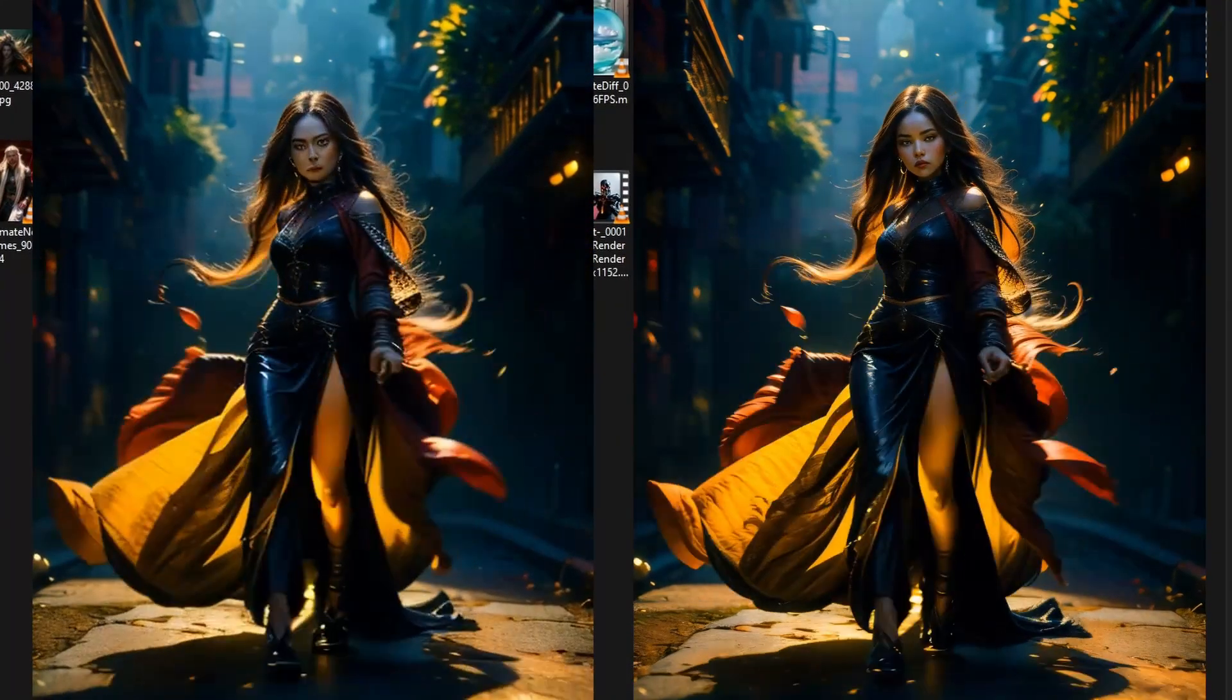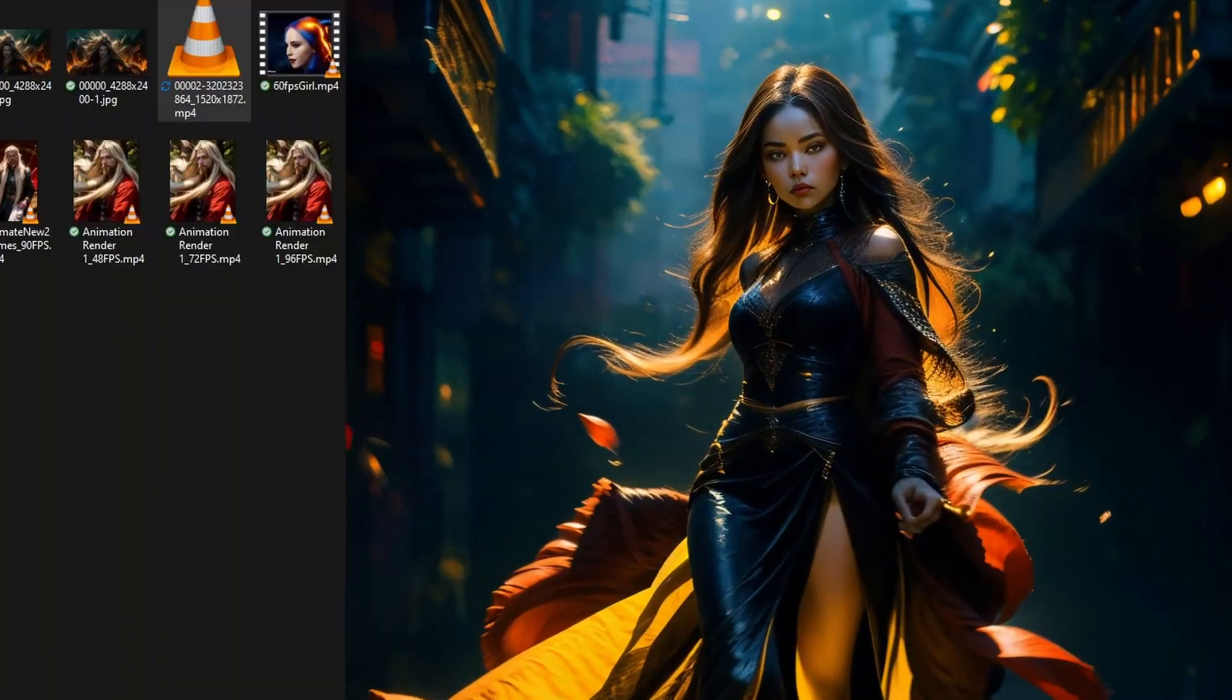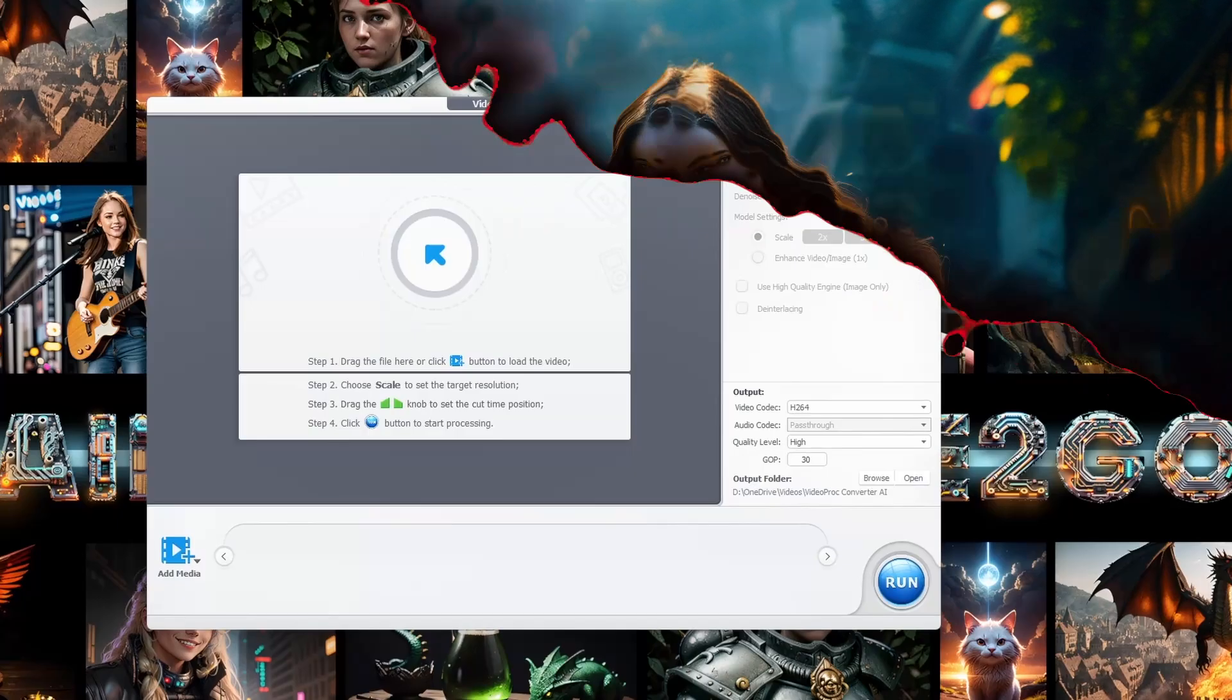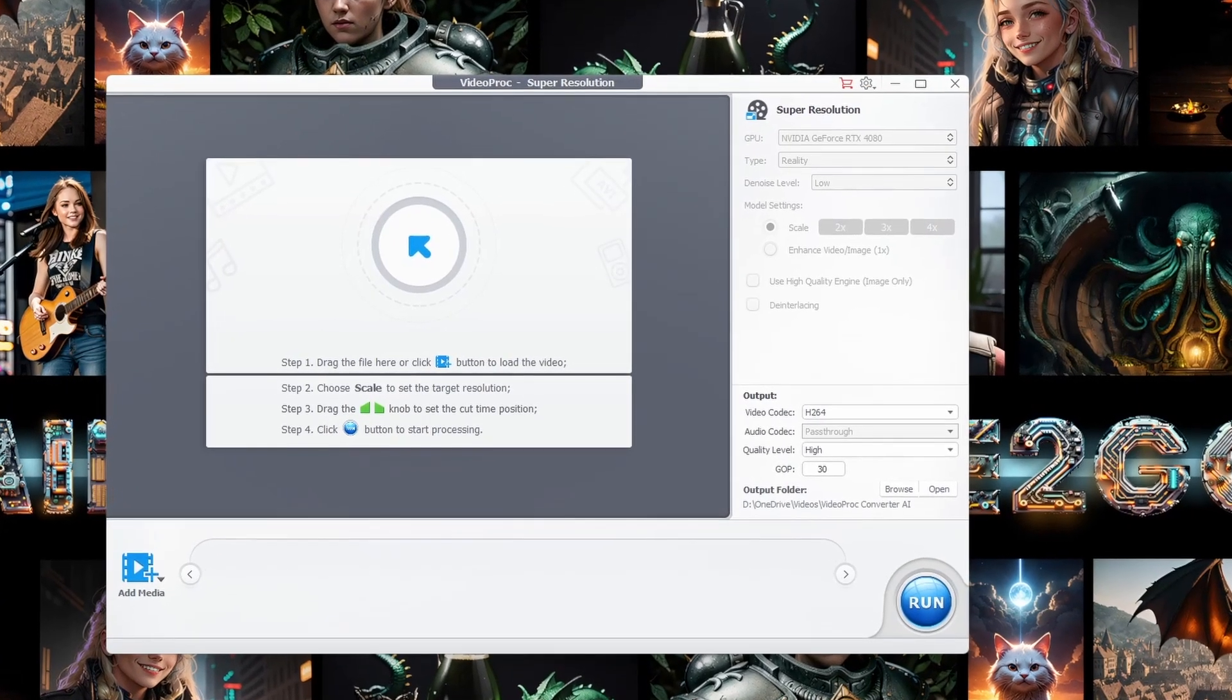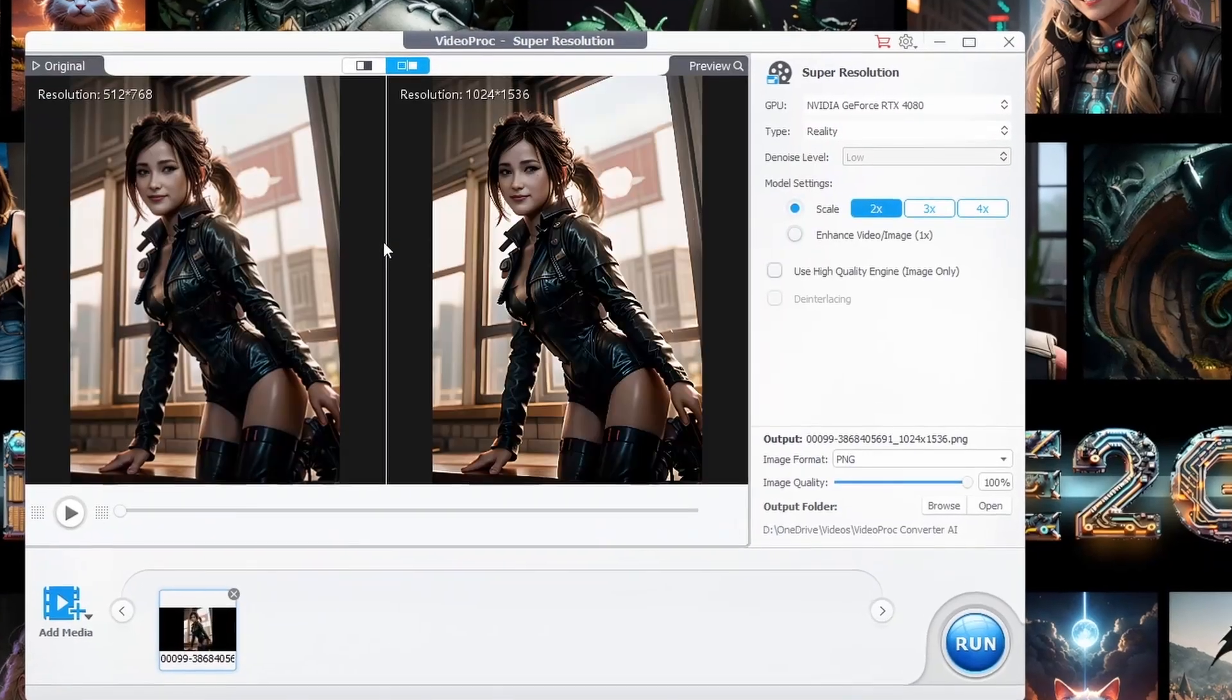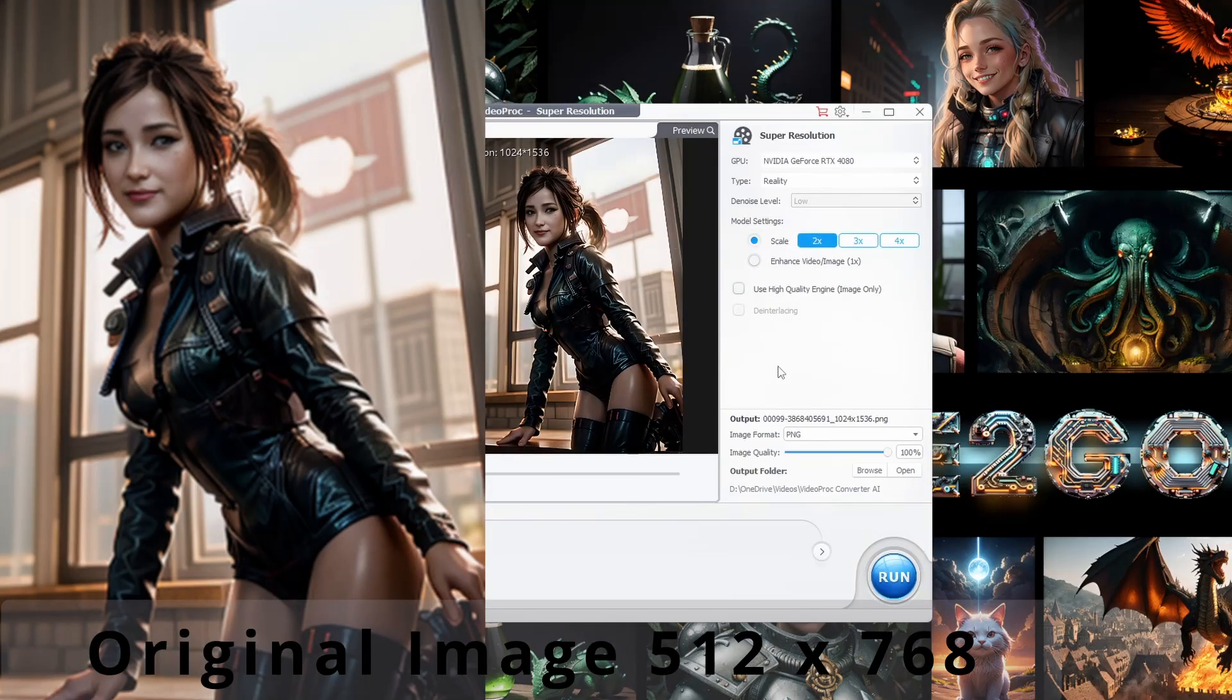The first time I tried this, I was blown away by the sheer clarity and detail. It's a wizard for images as well. Let's explore how you can give your images a stunning makeover. Just like with the video, drag and drop your image in here.